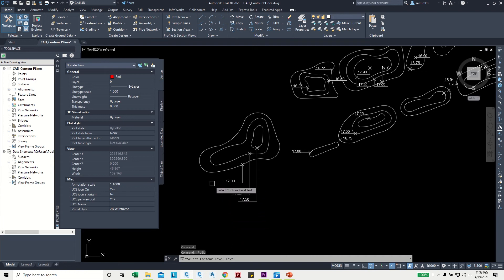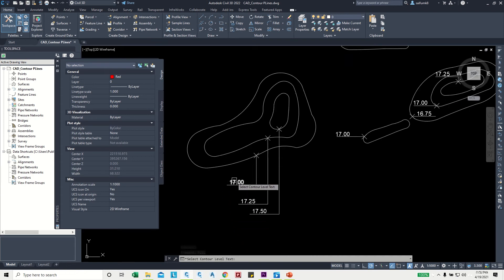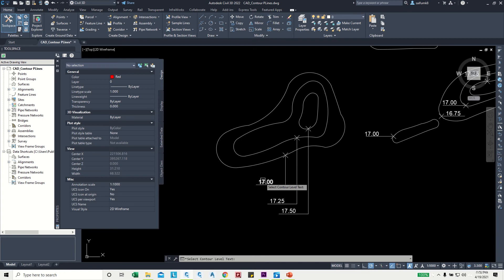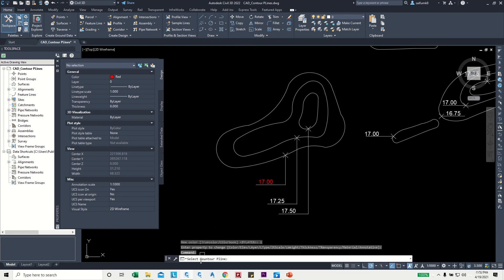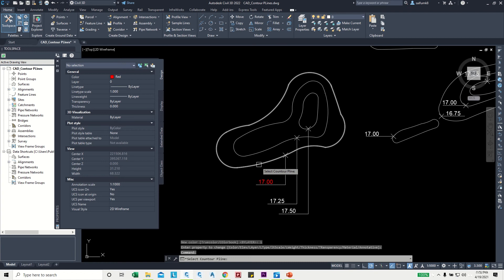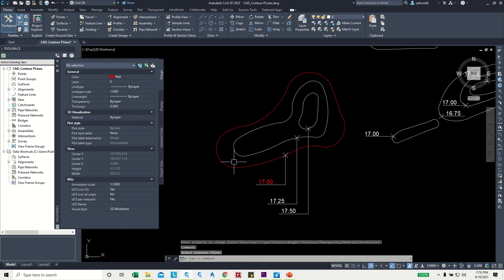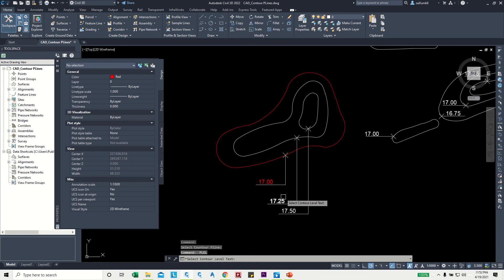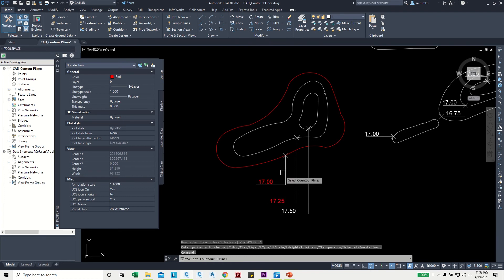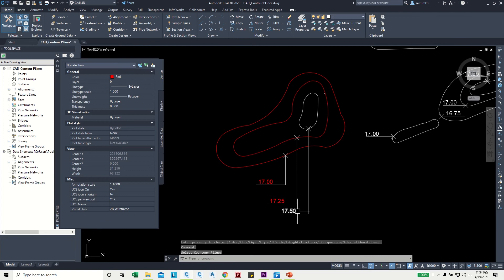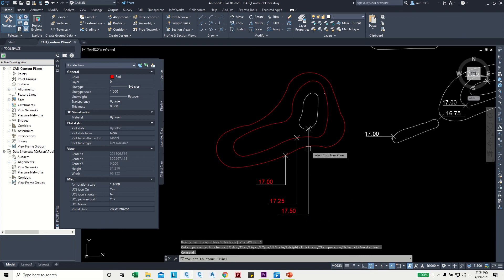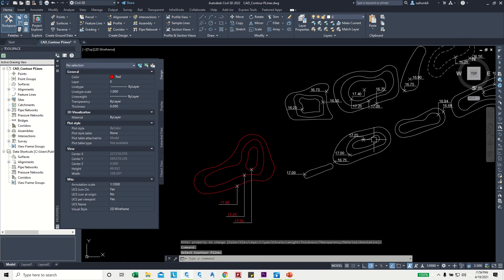I can select the contour elevation text — for example, select 17 — then it will ask to select the contour polyline, so I select the polyline. Then I need to repeat the command, so press the spacebar, then select the next elevation text and its corresponding polyline. Repeat this process for all contours.